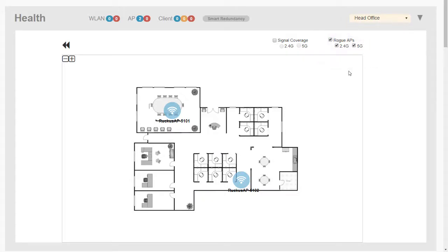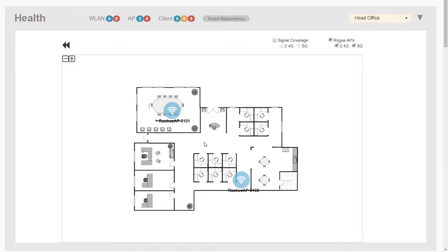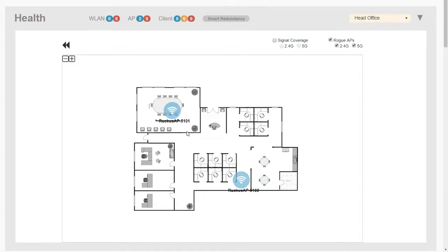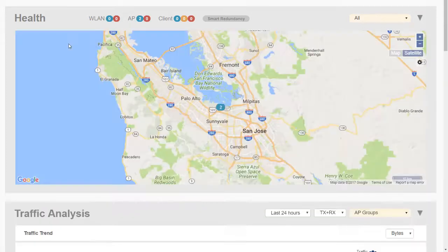Let's have a look and see. Put 2.4 and 5 on. So far we're not picking up any rogue access points, so fantastic. So now we have a map, which is a floor plan. Here we have the access points located on the floor plan. We can see the health of the access points, and we can go back to the main map.